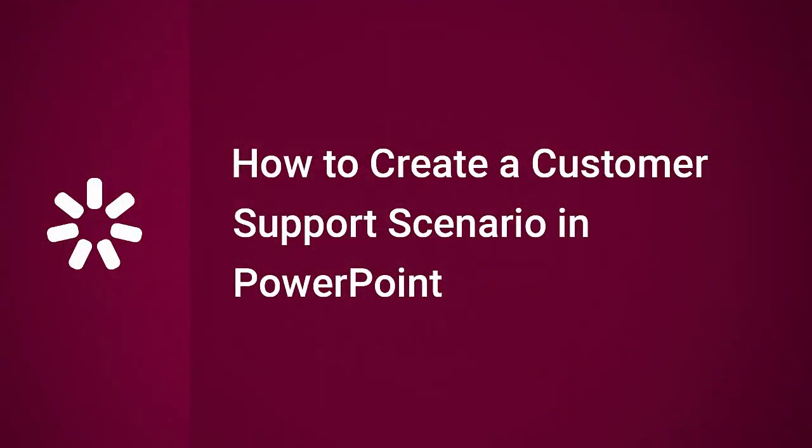Thanks for watching! Now you know how to create a customer support scenario in PowerPoint. Don't forget you can get this template and much more assets from the iSpring Content Library. Find out more right now at iSpringSolutions.com